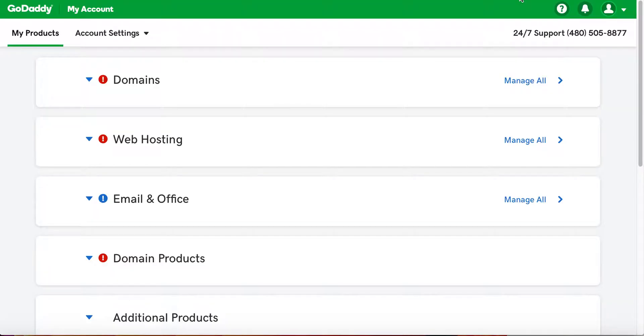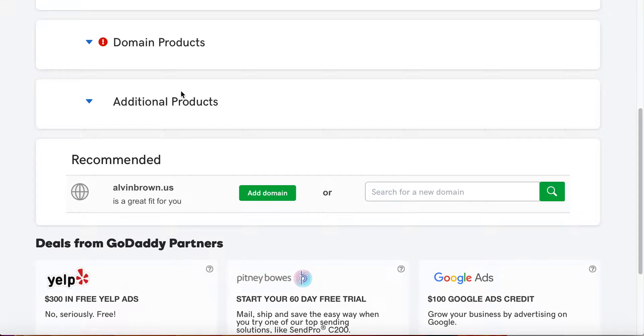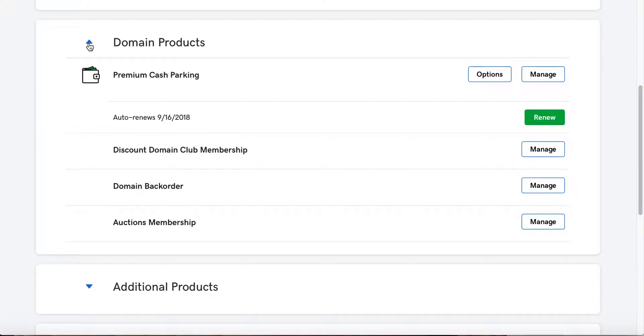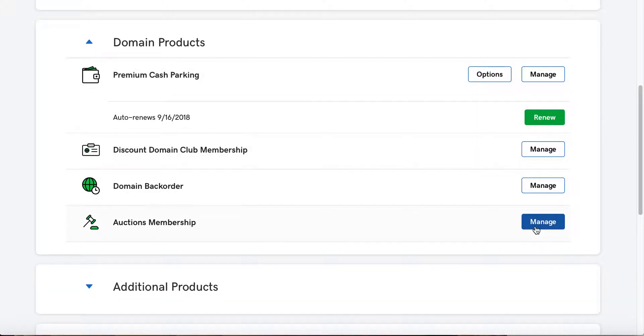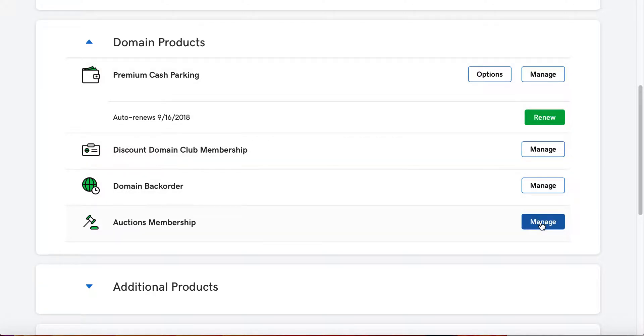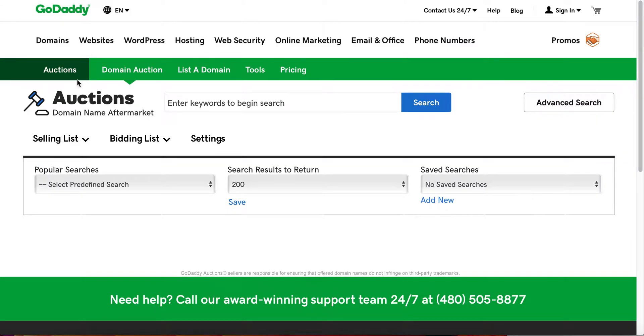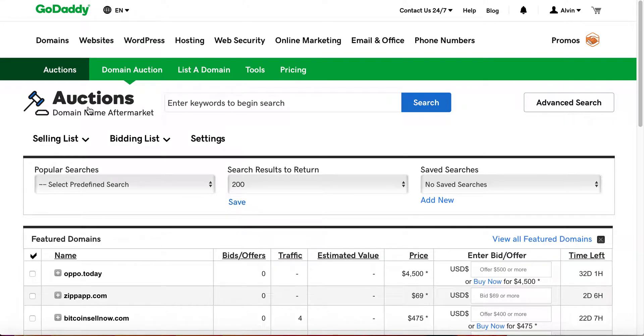I've already logged into my GoDaddy account. Essentially what you will need is the auctions membership, and that can be purchased for like four or five dollars a year at the current moment in time.